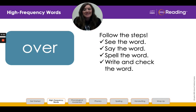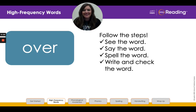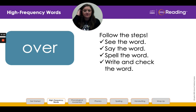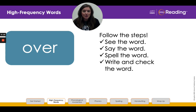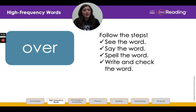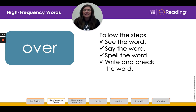Hi, second grade. Miss Nelson here for your high frequency word lesson today. So this is the word 'over.' Let's follow our steps. First, look at the word and repeat the word after me. Over. Over. The bridge goes over the river. We went home when the game was over. Say the word again after me. Over.